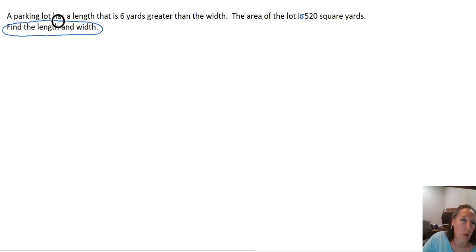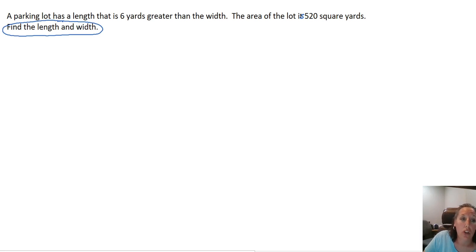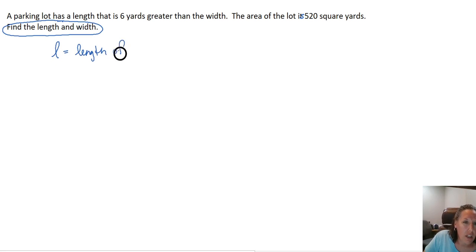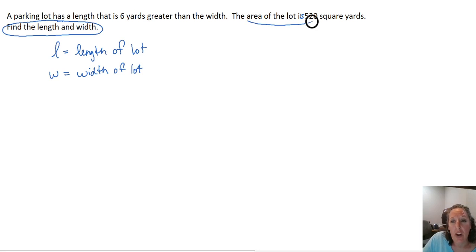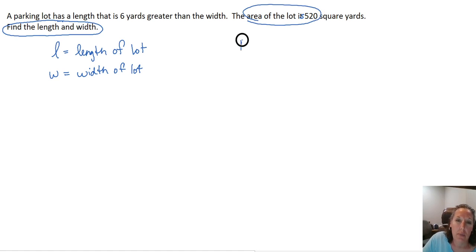Anytime you have an application problem and it asks you to find something, that typically is going to tell you what your variables are going to represent. So we're looking for the length and the width, so I'm going to let L be the length of the lot and W is going to be the width of the lot. We know the area is 520 square yards, so that means our area is 520.